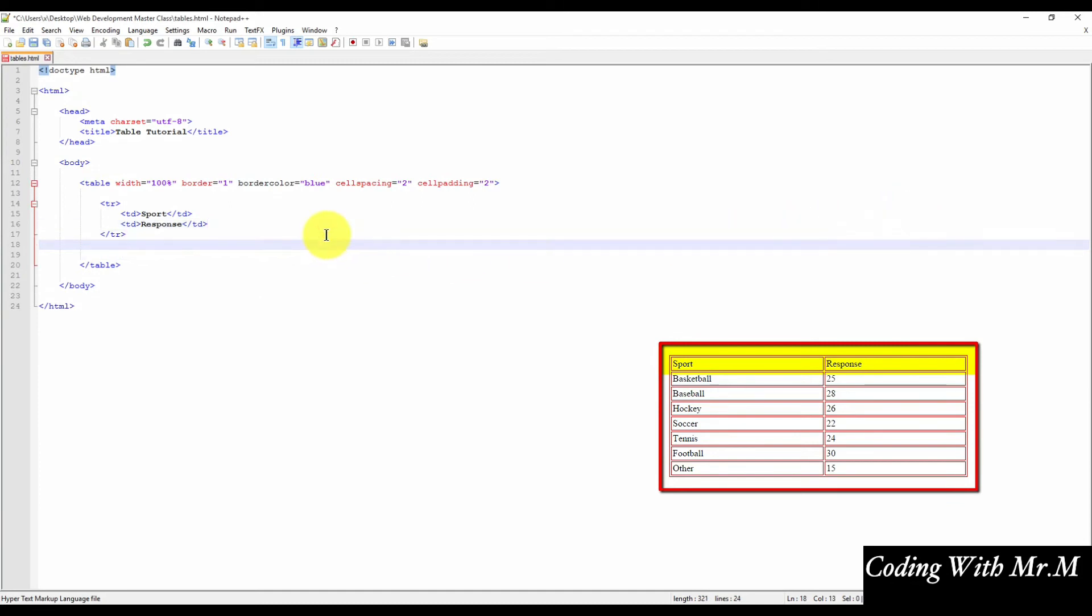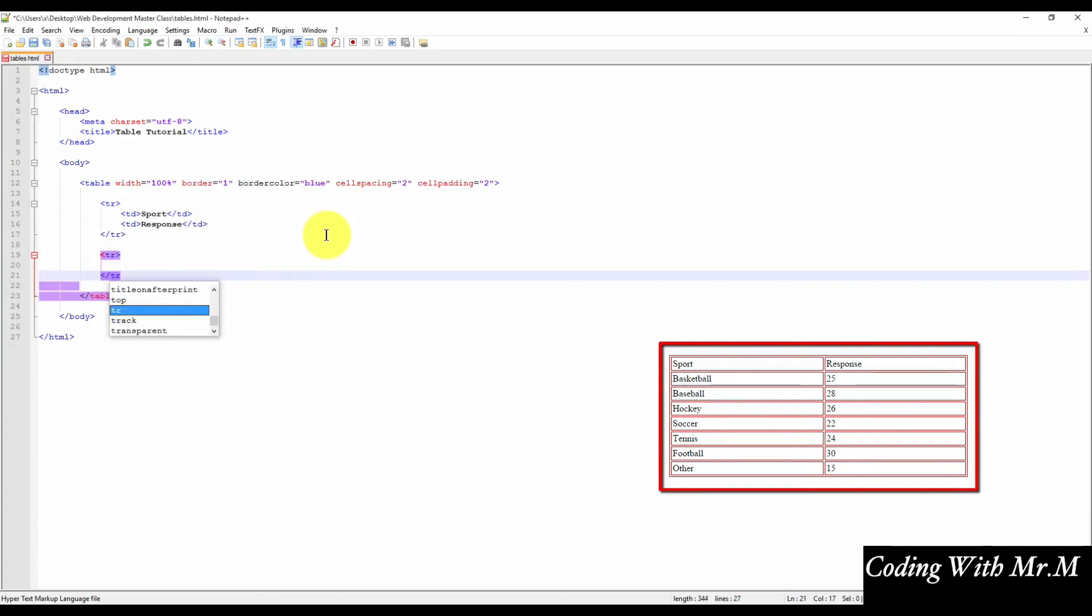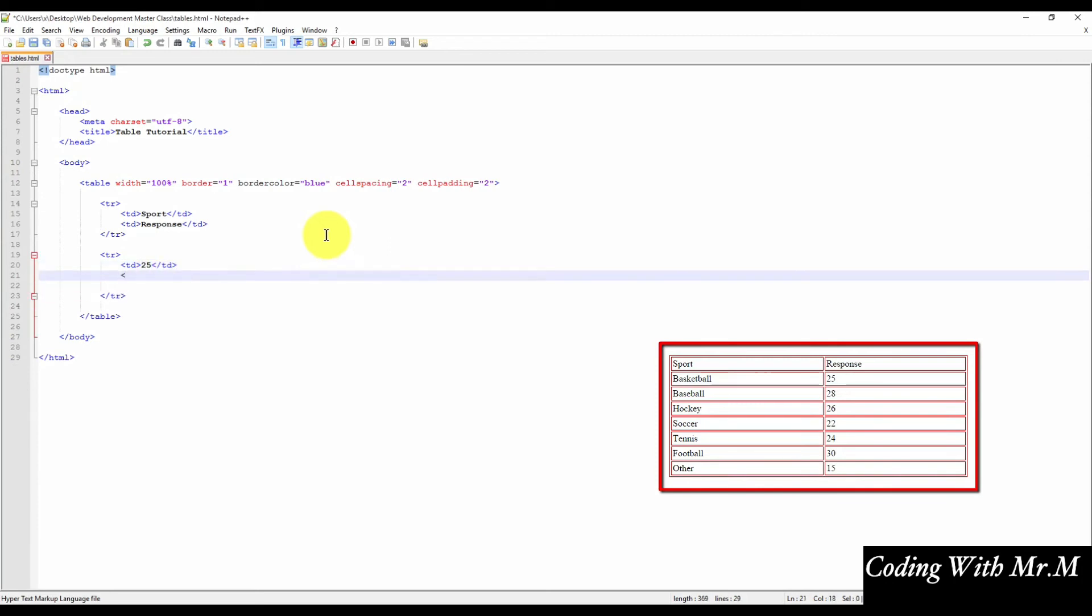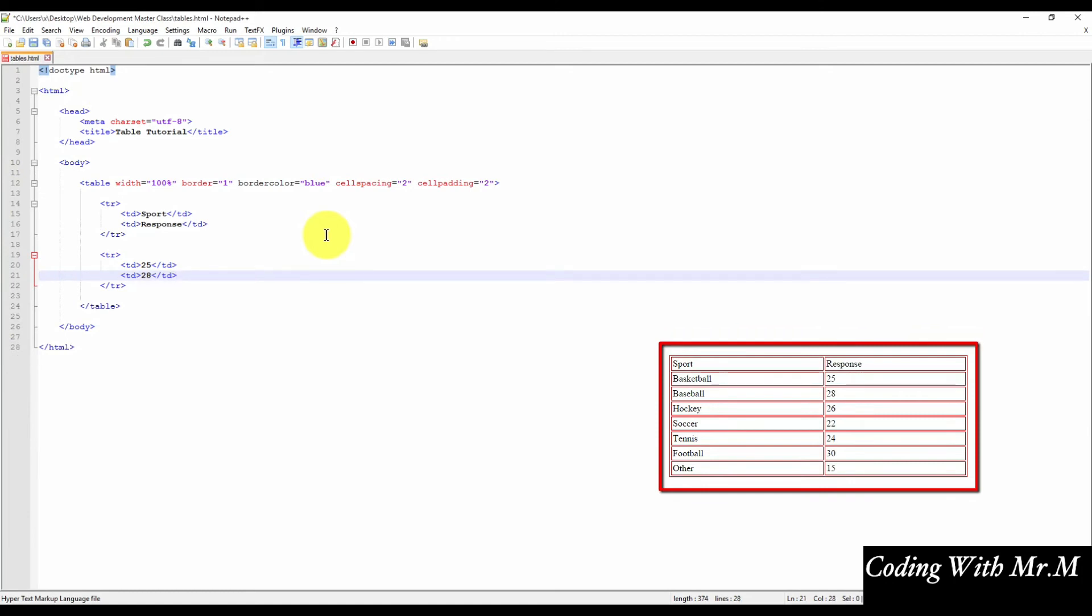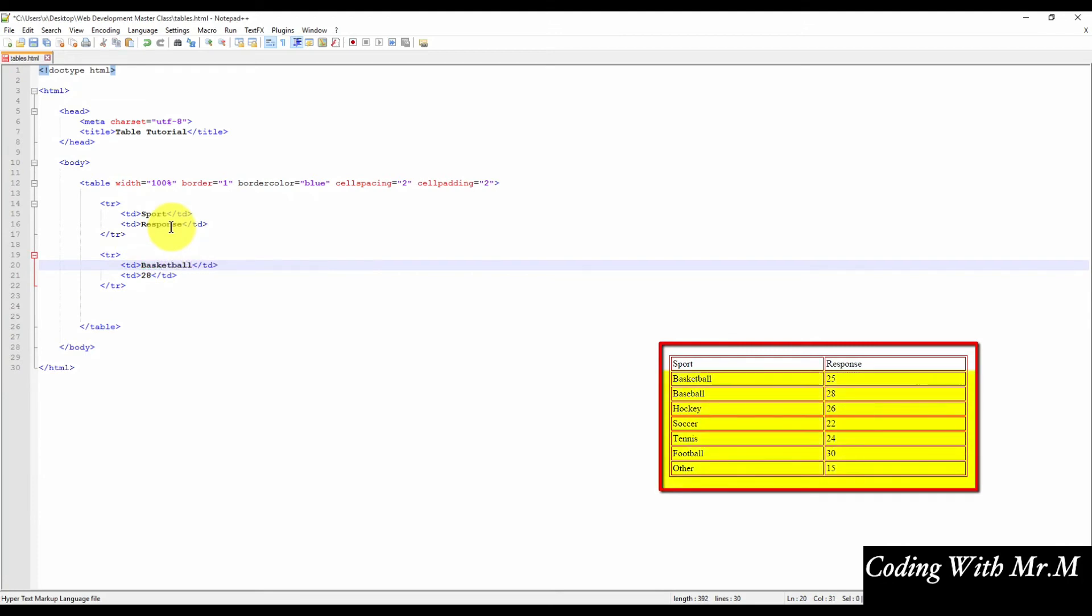So that's what the first row would look like. Now we'll insert the second row. And again, each row had two columns. Just enter some data inside these columns. Made a mistake there. So remember, the first column was the sport, and we'll put the sport label in each of the first columns, and then the response in each of the second columns.